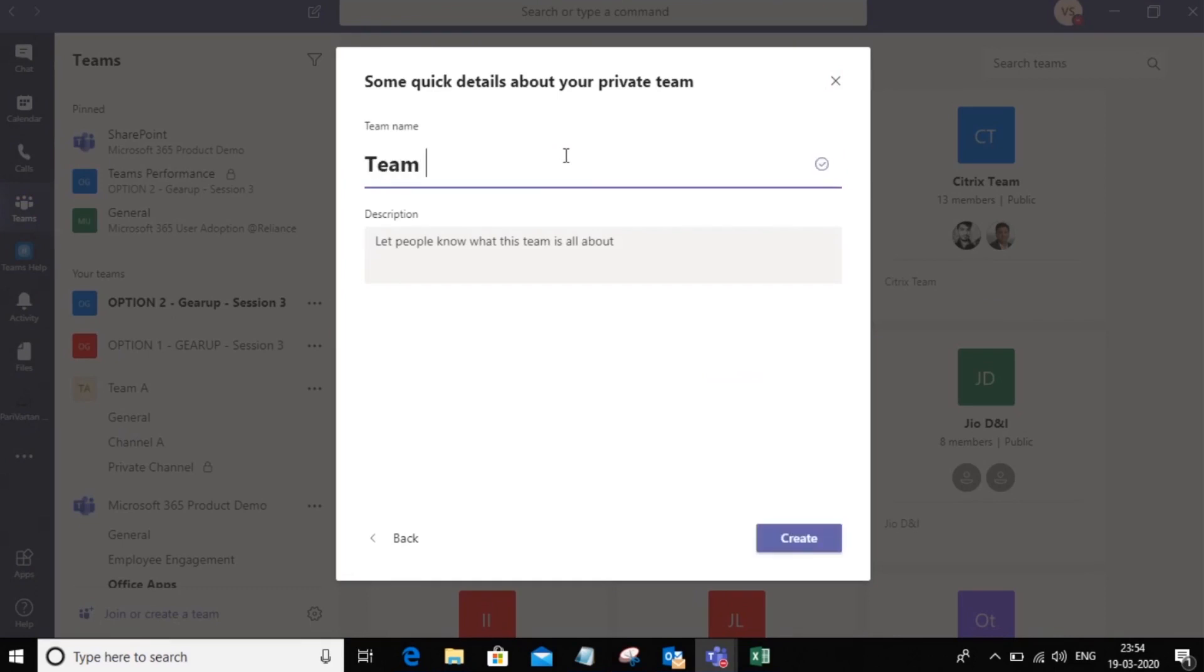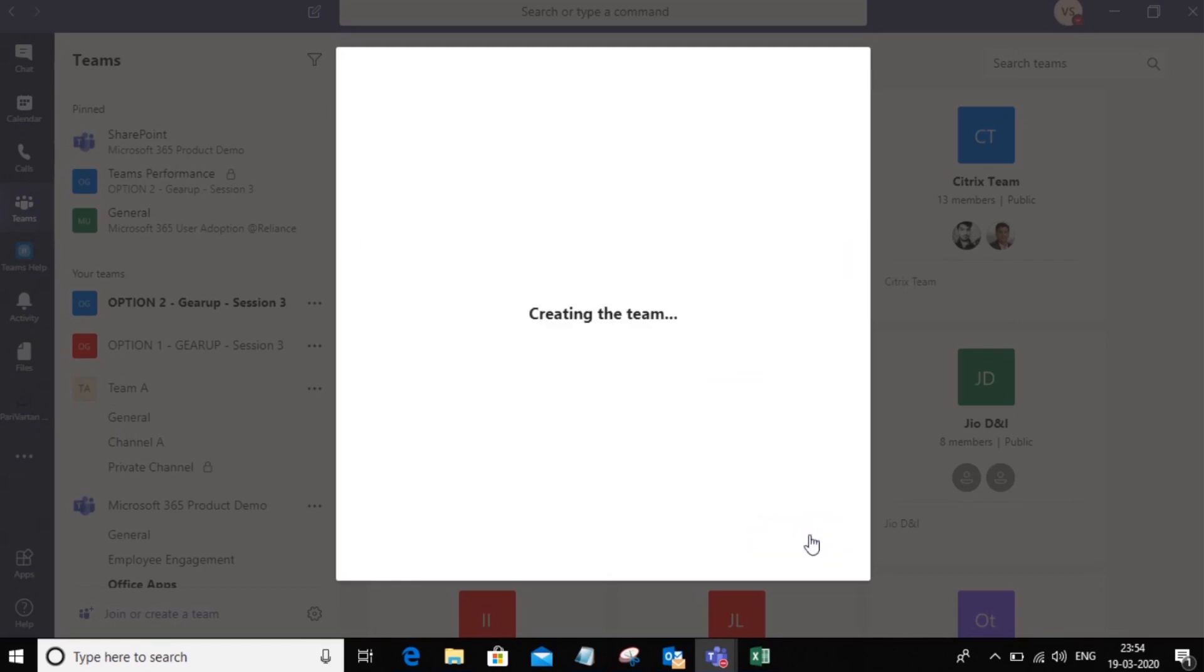Let's give this team a name and I can give it an optional description, and now we can go ahead and create a team.